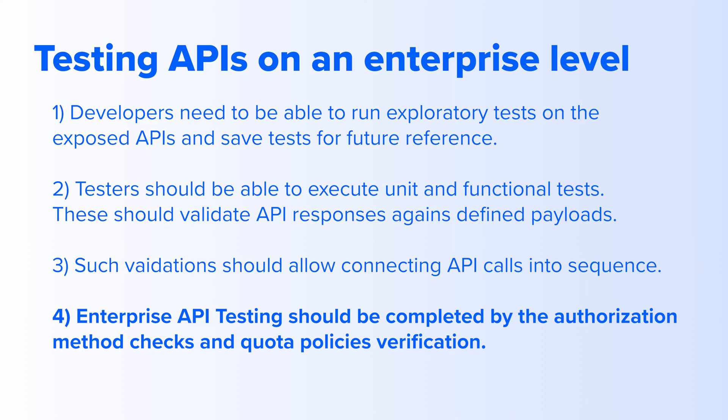Last but not least, enterprise API testing should be completed by the authorization method checks and quota policies verification.